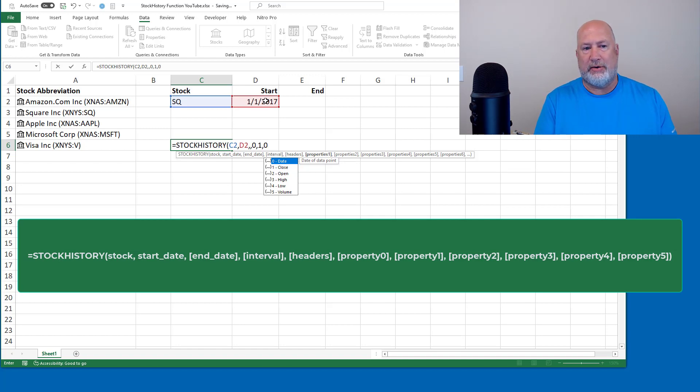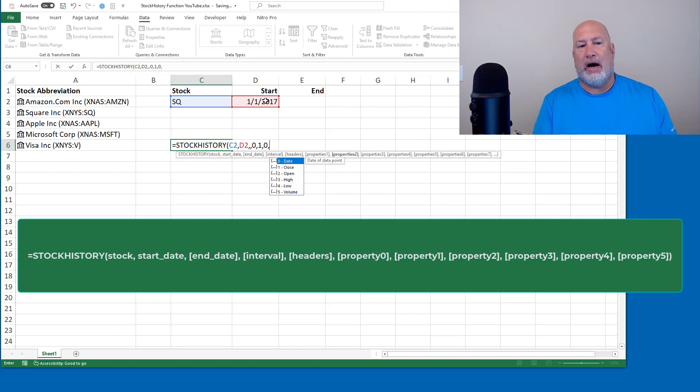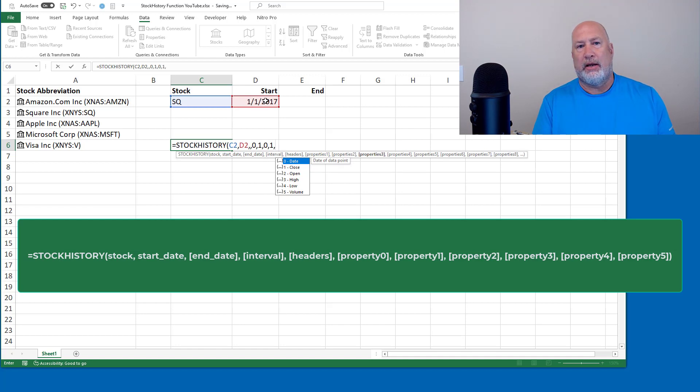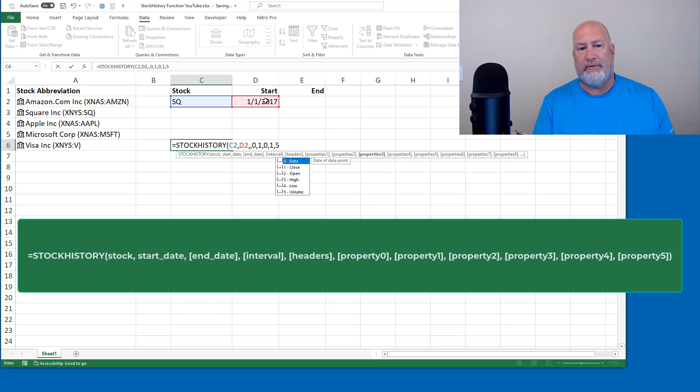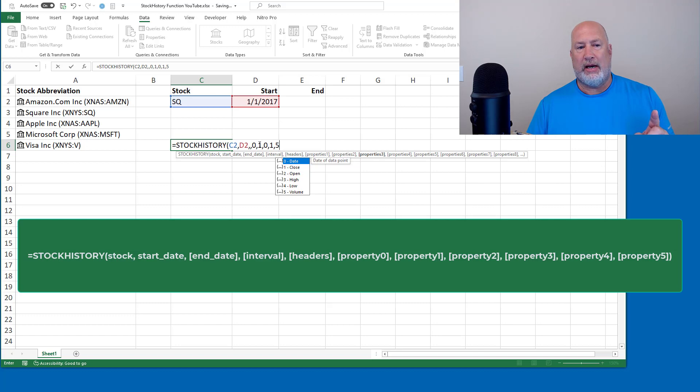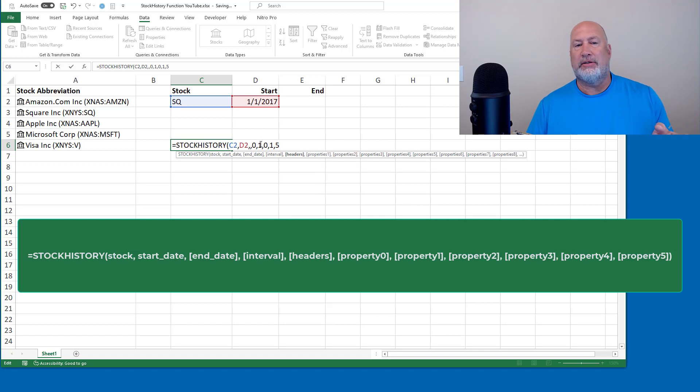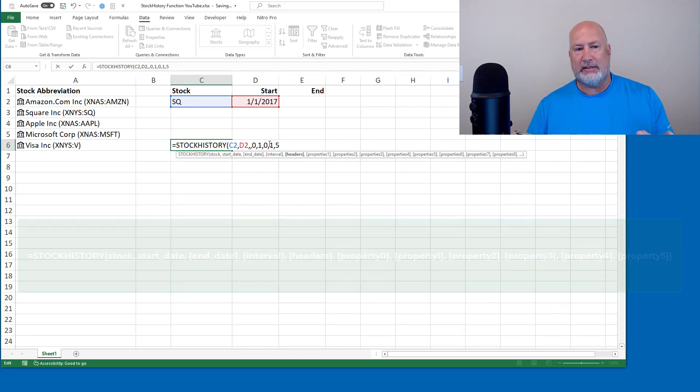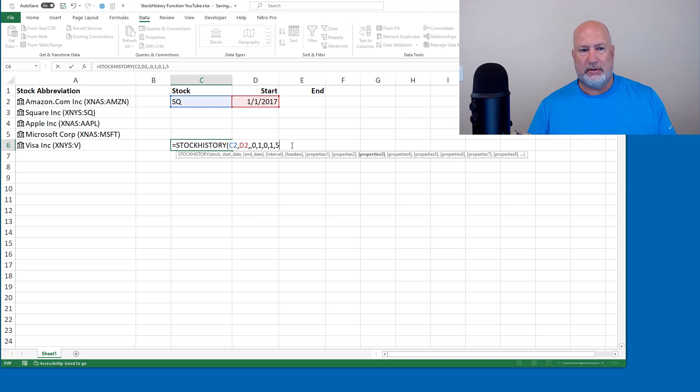So that's going to be a zero for the date, comma, the closing price is the number one, comma, and the volume. I would like to know how much volume that is the number five. So if you recall, I said, show me right here, show me the headers. And I said, yes. So then I have three headers. So let's see if this works.